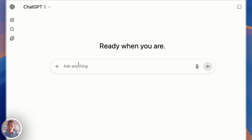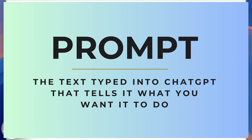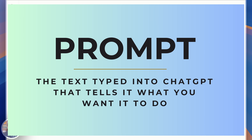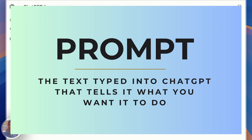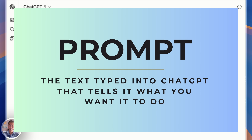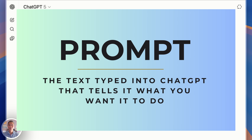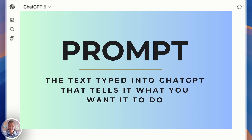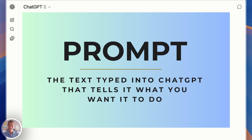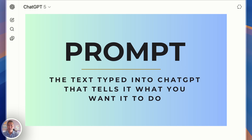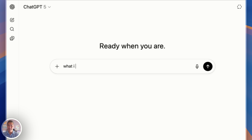This area right here where it says 'Ask anything' is how you communicate with ChatGPT — this is where you write your prompt. A quick bit of terminology: the word 'prompt' in this case merely means the directions, questions, or instructions that you type into this box. It's what and how you communicate with ChatGPT. So moving forward, when I say let's type in the prompt 'what is for dinner,' all I mean is what we type in here — that is the prompt.